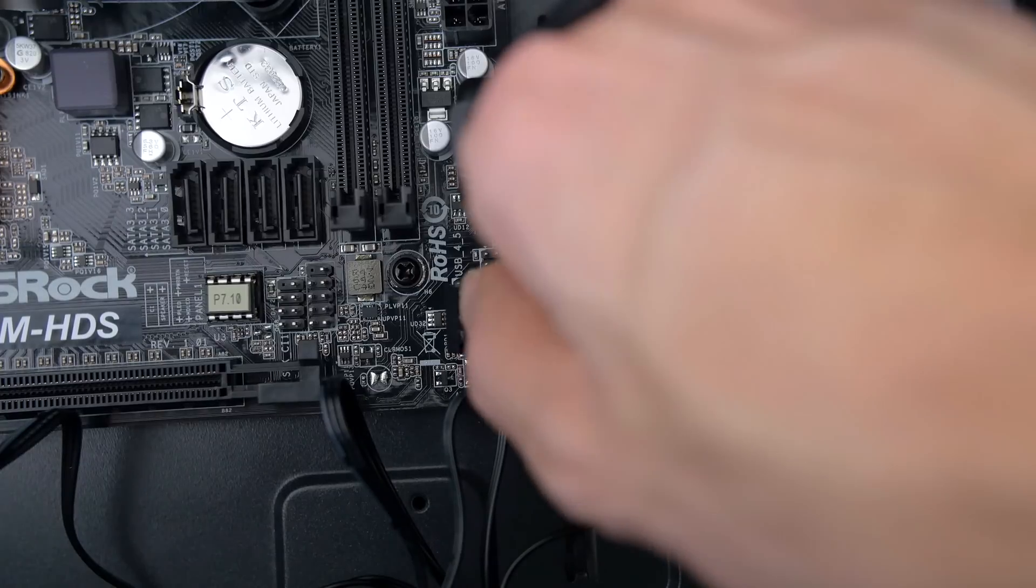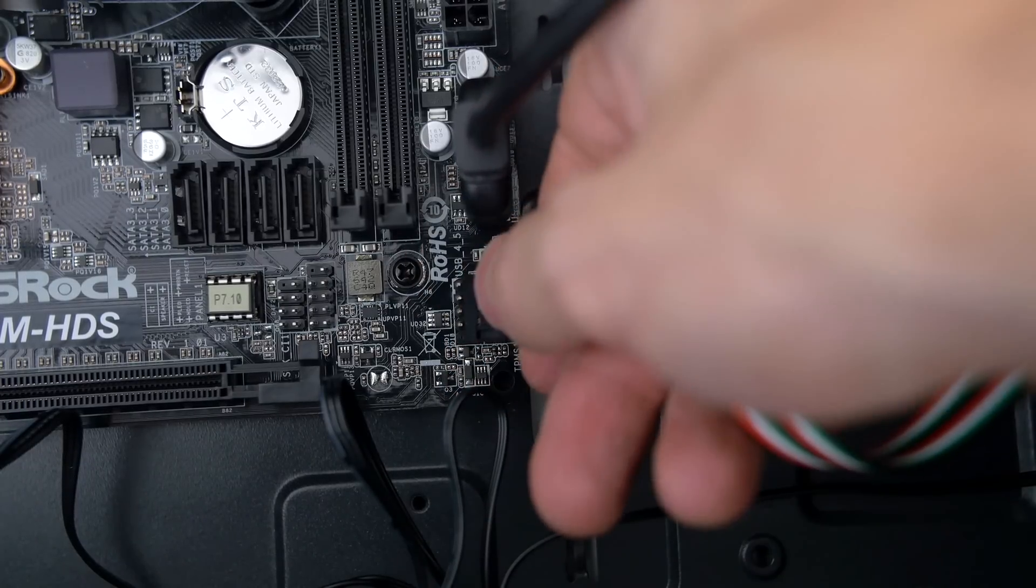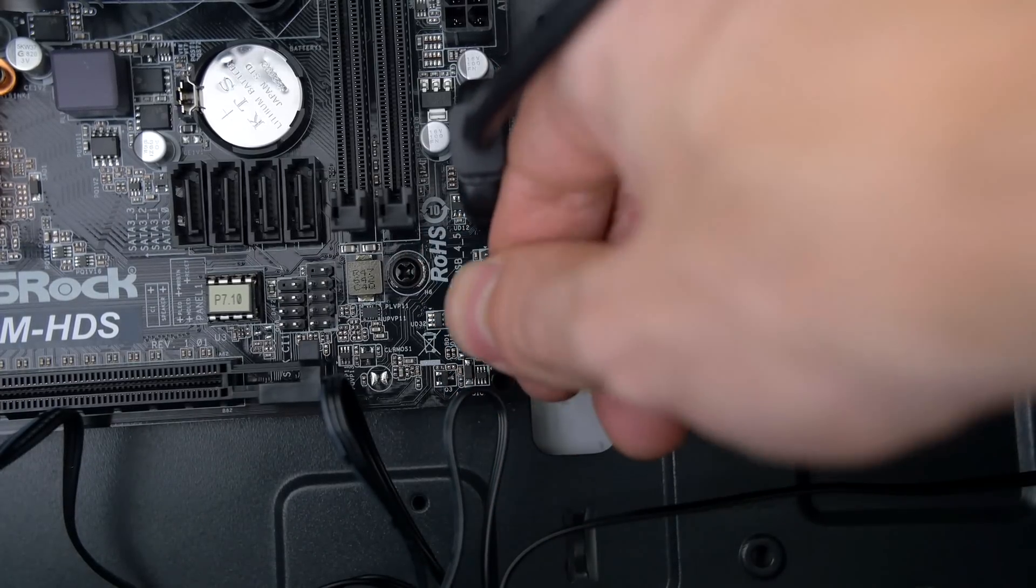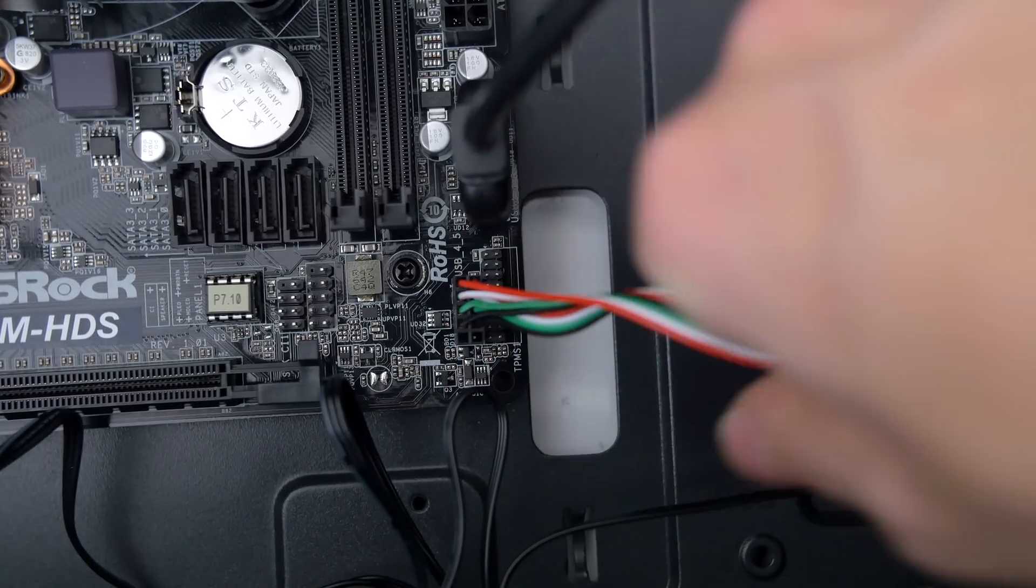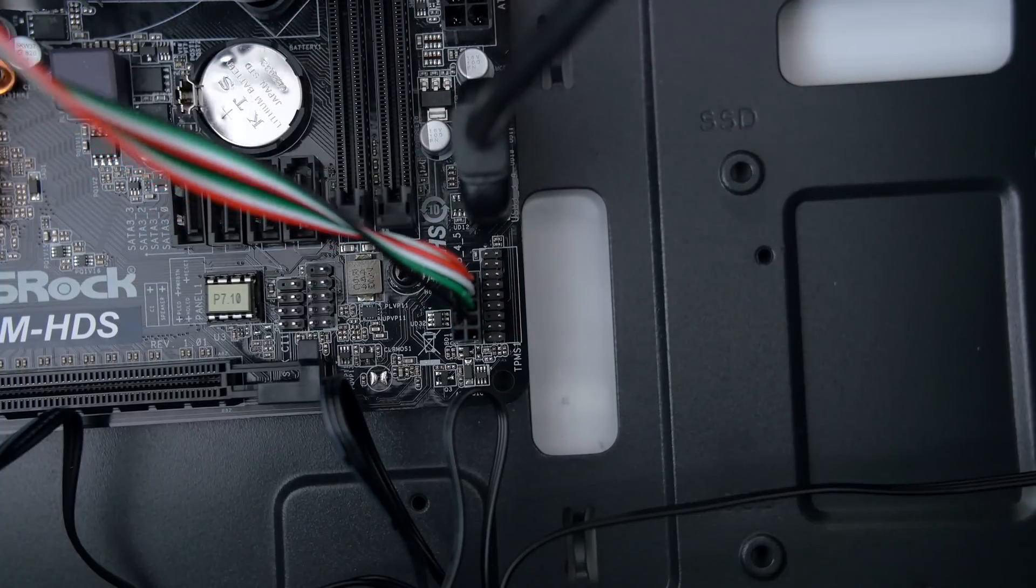Remember guys if it doesn't fit then you are either putting it in the wrong way or it doesn't belong there. Every plug or cable belongs to a specific socket. Now it's time for these annoying connectors.